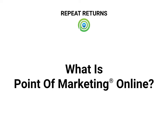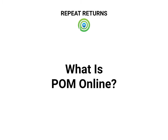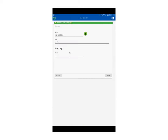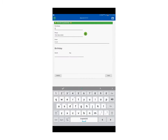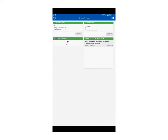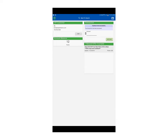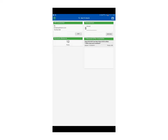Point of Marketing Online — let's call it POM Online for short — is a progressive web app which allows you to rapidly enroll customers, award points, and redeem rewards.